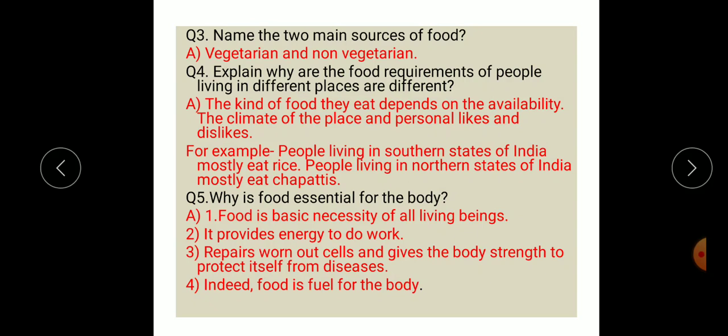Question three: name the two main sources of food. The two main sources of food are vegetarian and non-vegetarian. Question four: why are the food requirements of people living in different places different? The kind of food they eat depends on the availability, the climate of the place, and personal likes and dislikes. For example, people living in the southern states of India mostly eat rice.